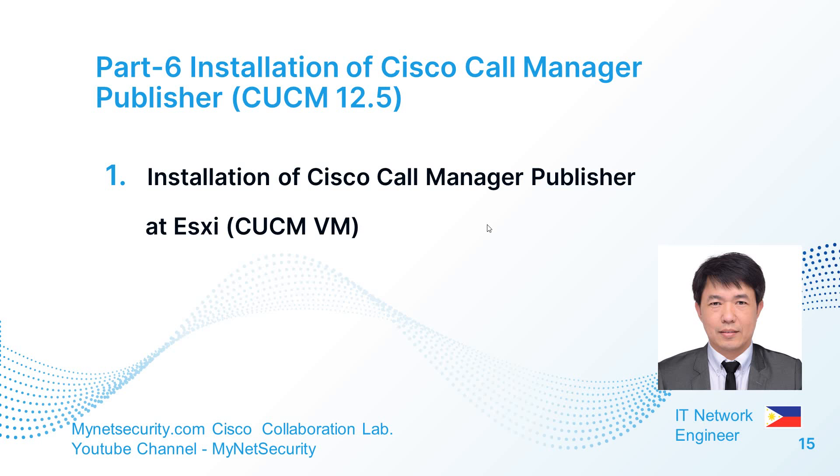Hi, we are now at part 6. We will install a call manager, CUCM 12.5 at ESXi VMware.